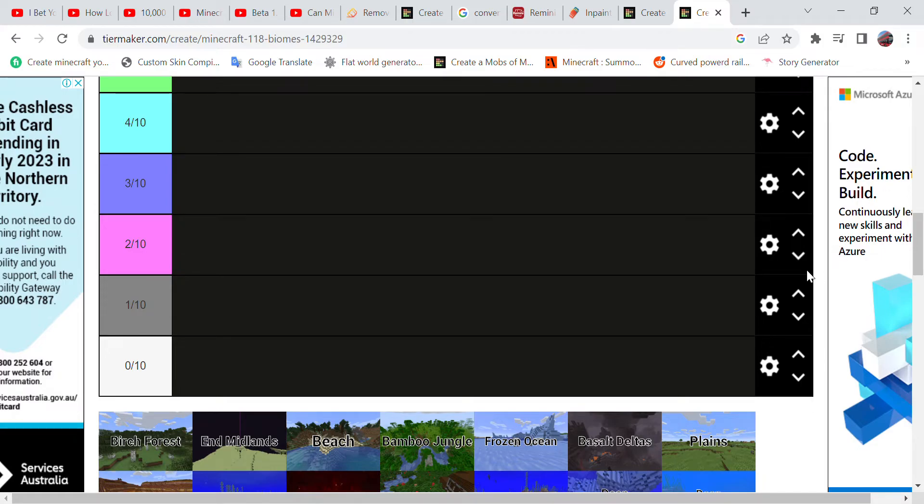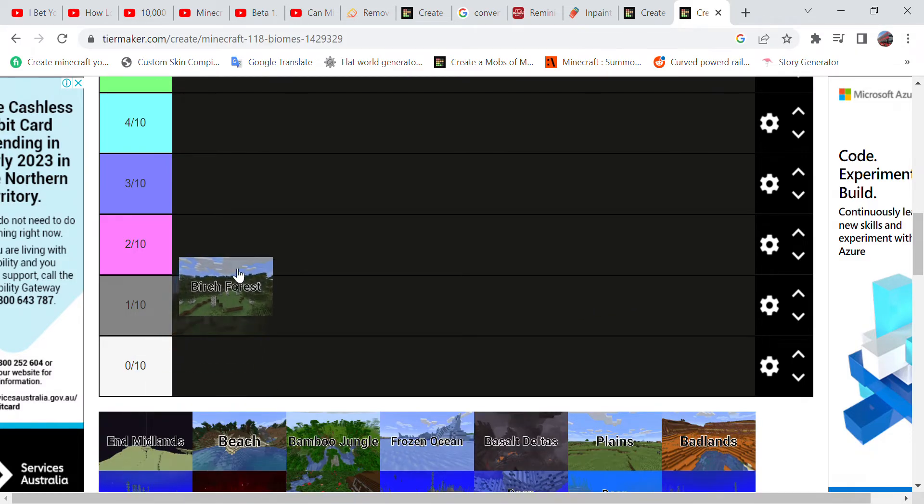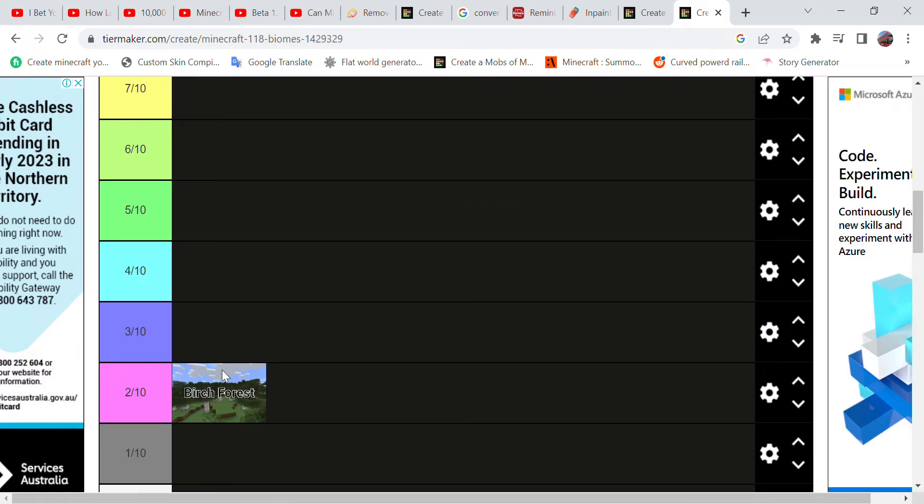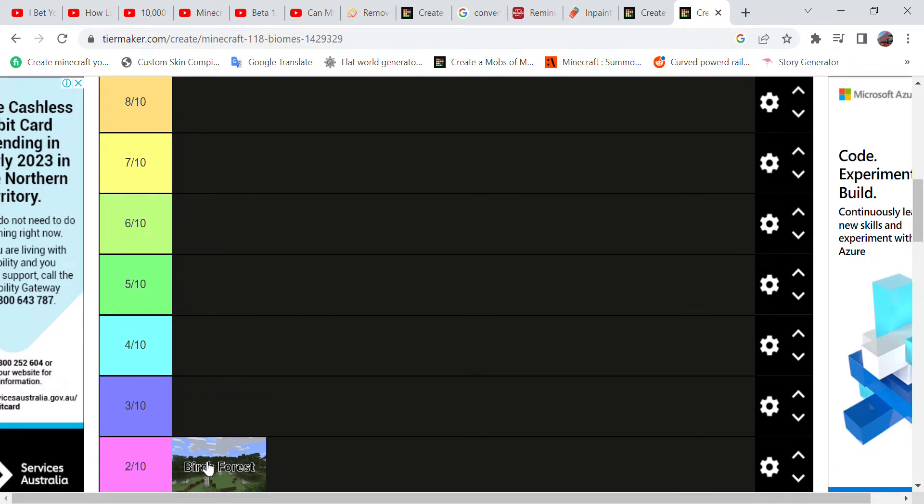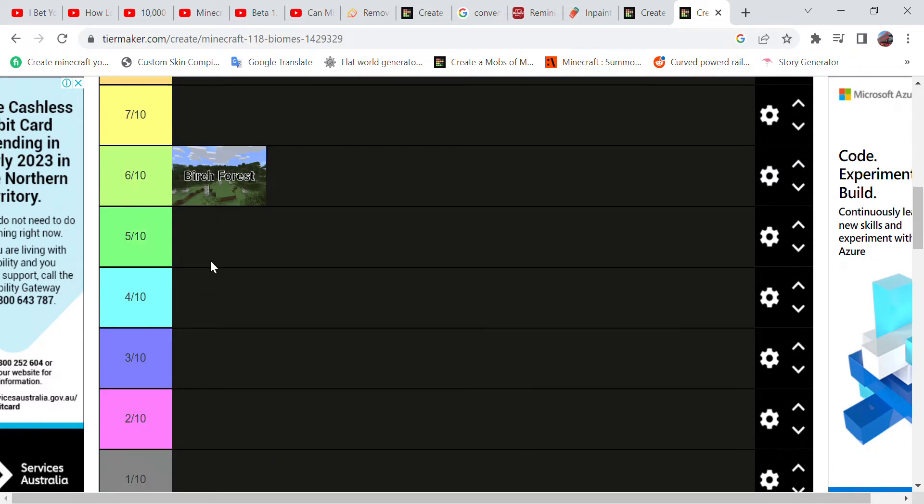Hey guys and welcome back for another video. Today I will be making a tier list on Minecraft biomes. First we have the Birch Forest. Now I like the Birch Forest because it gives you birch wood, but I don't really like birch wood. I like oak better, so in this case I'll give it a six.